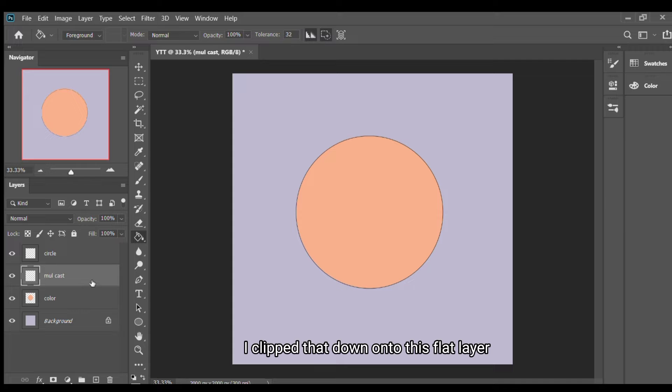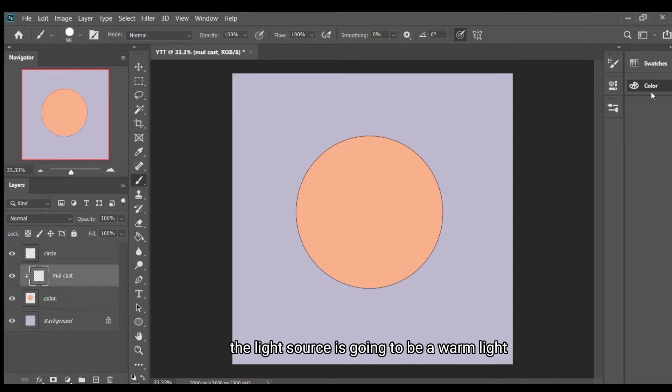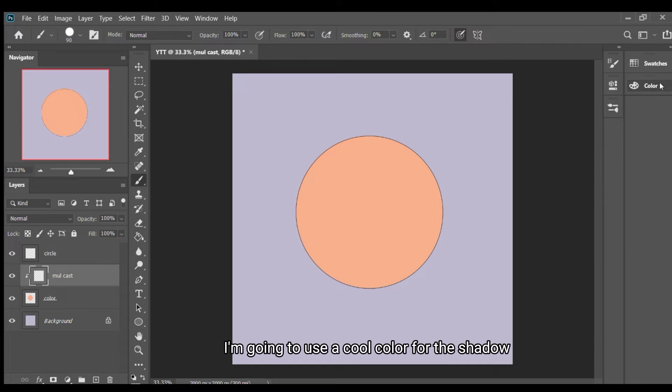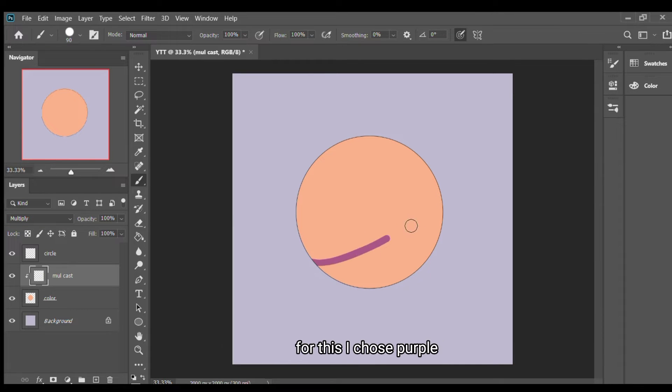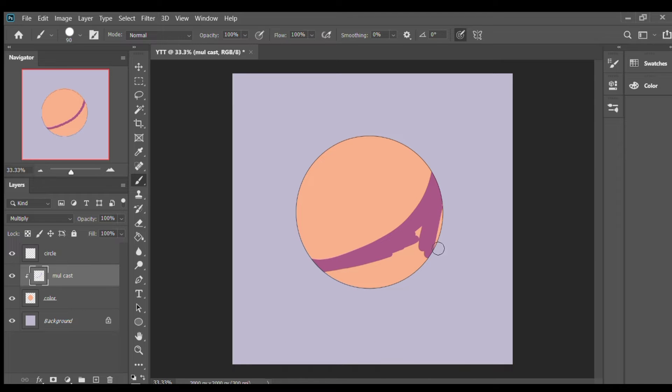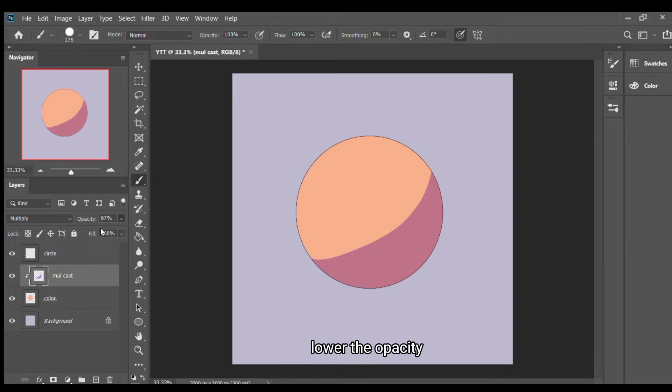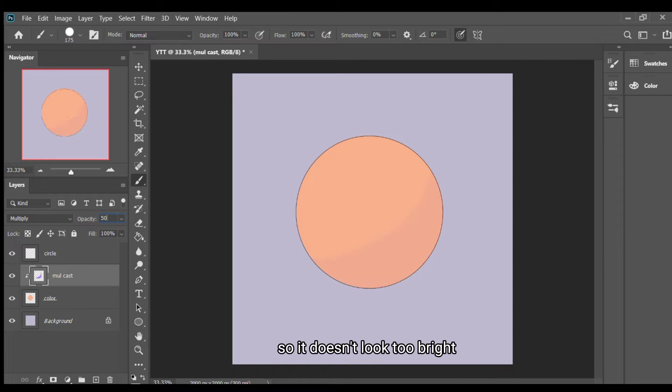For my multiply, my shadows, if the light source is going to be a warm light, I'm going to use a cool color for the shadow. For this I chose purple. It's a multiply layer and I'll see that it is, lower the opacity so it doesn't look too bright.